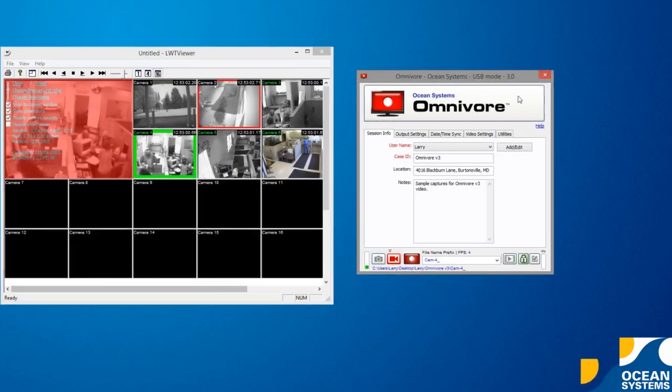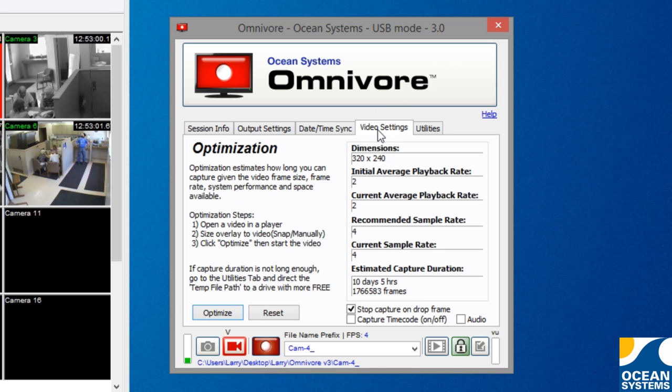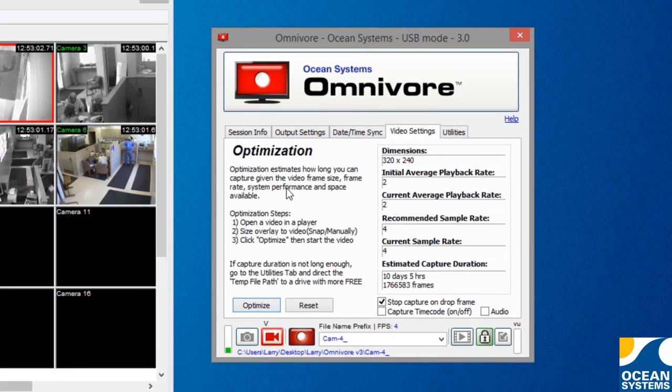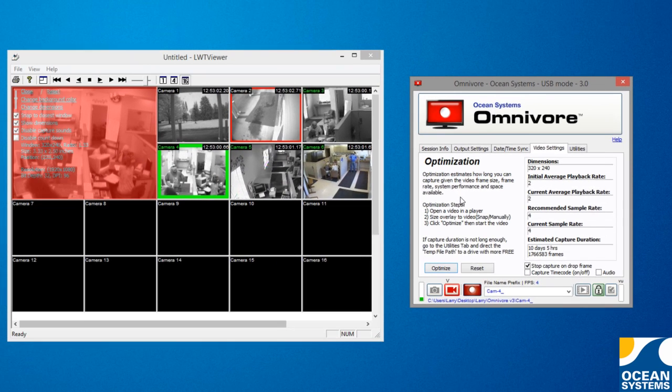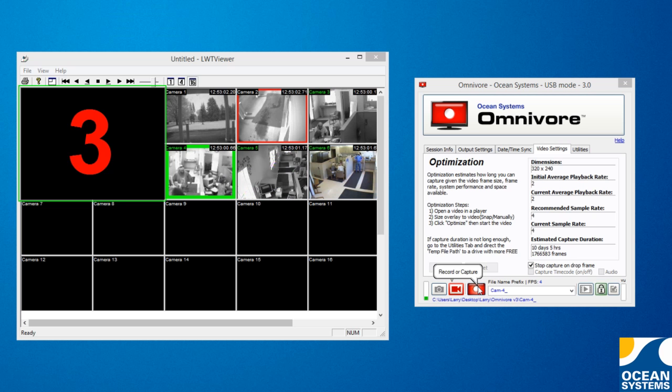In May of 2015, Ocean Systems released Omnivore version 3, a 64-gig password-protected USB 3.0 drive that contains specialized video capture software which enables all levels of users to easily capture an uncompressed copy of video evidence from Windows-based systems.